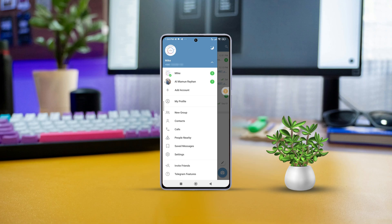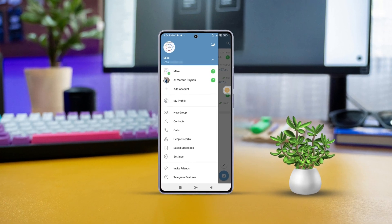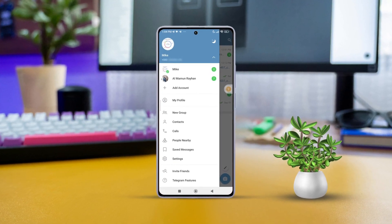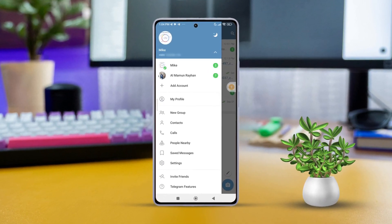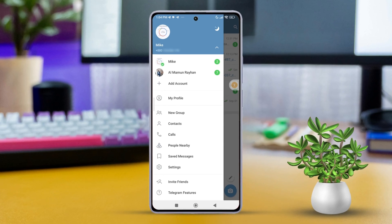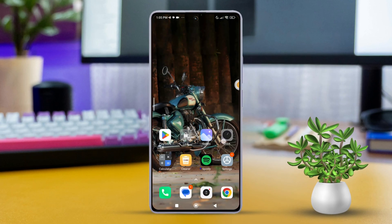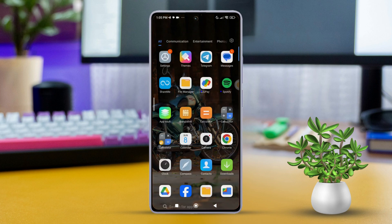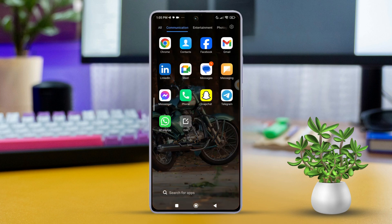Hey there, are you fed up with having to log in and out of different Telegram accounts on your Android phone? Don't stress. In this video, I'll walk you through the simple steps to log in to multiple Telegram accounts on the same Android phone. Ready to get started? Let's dive in.